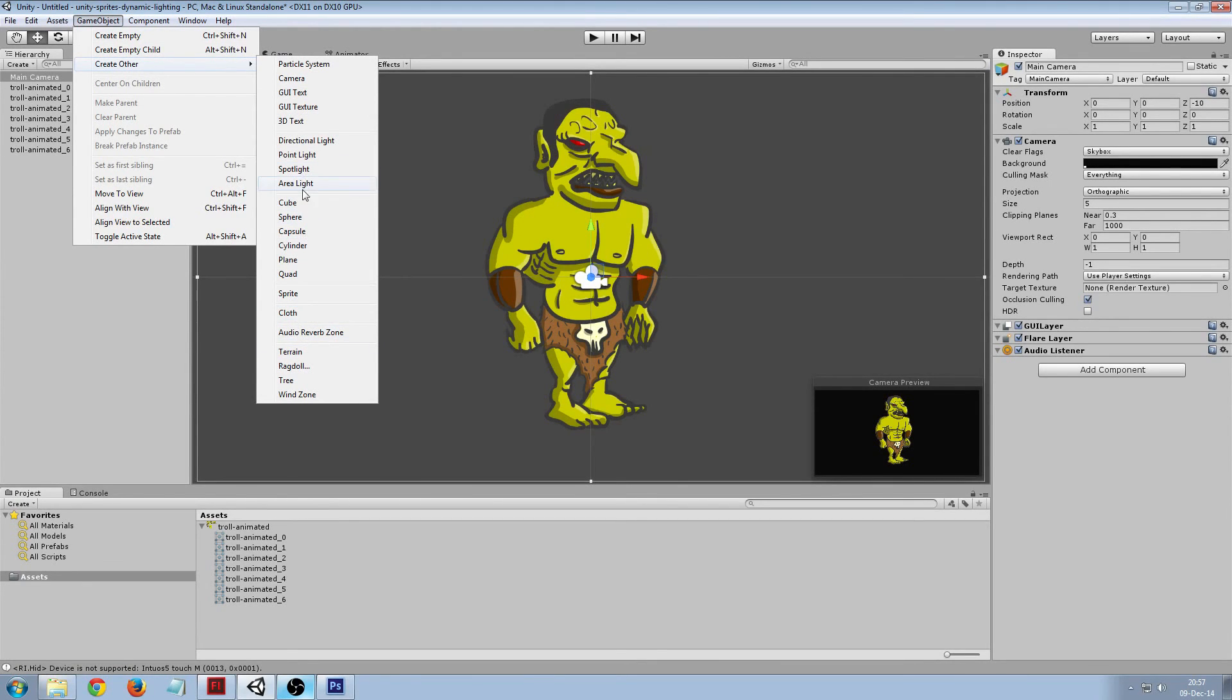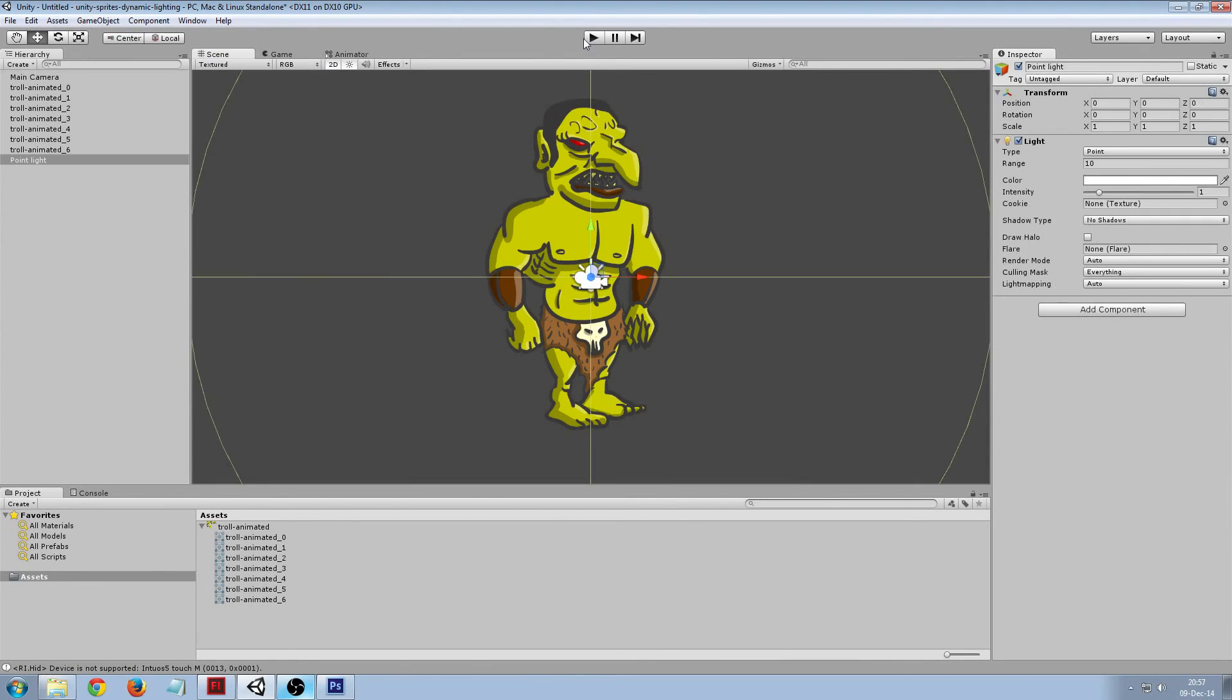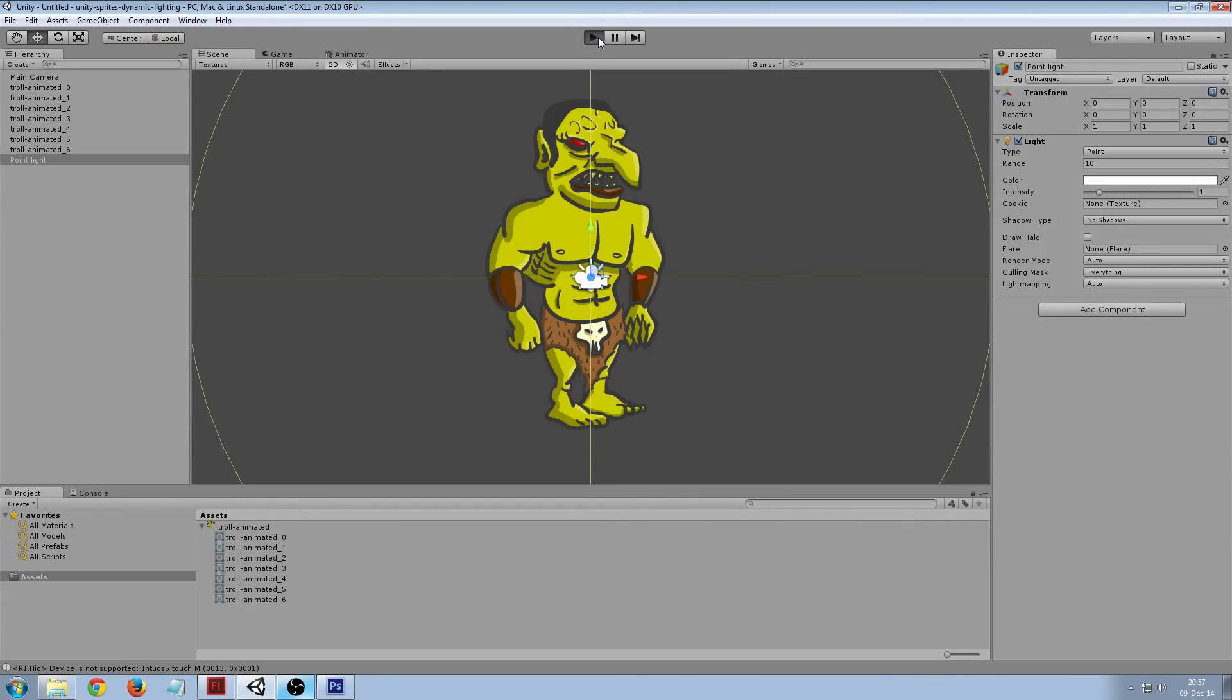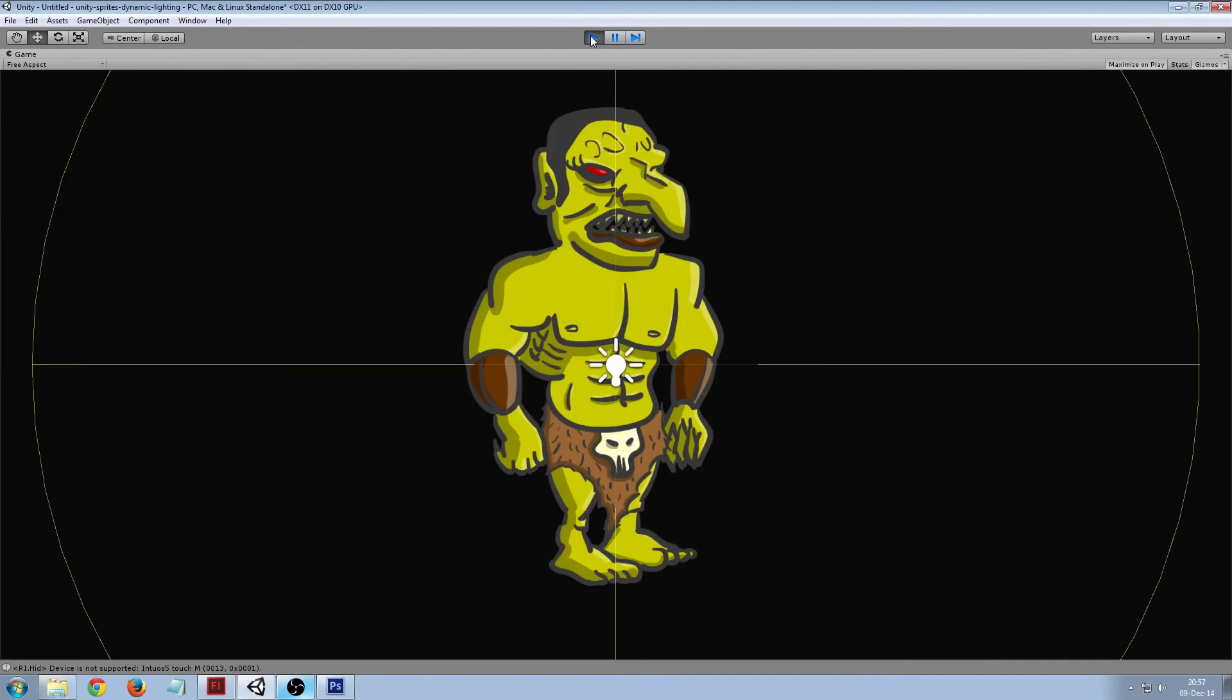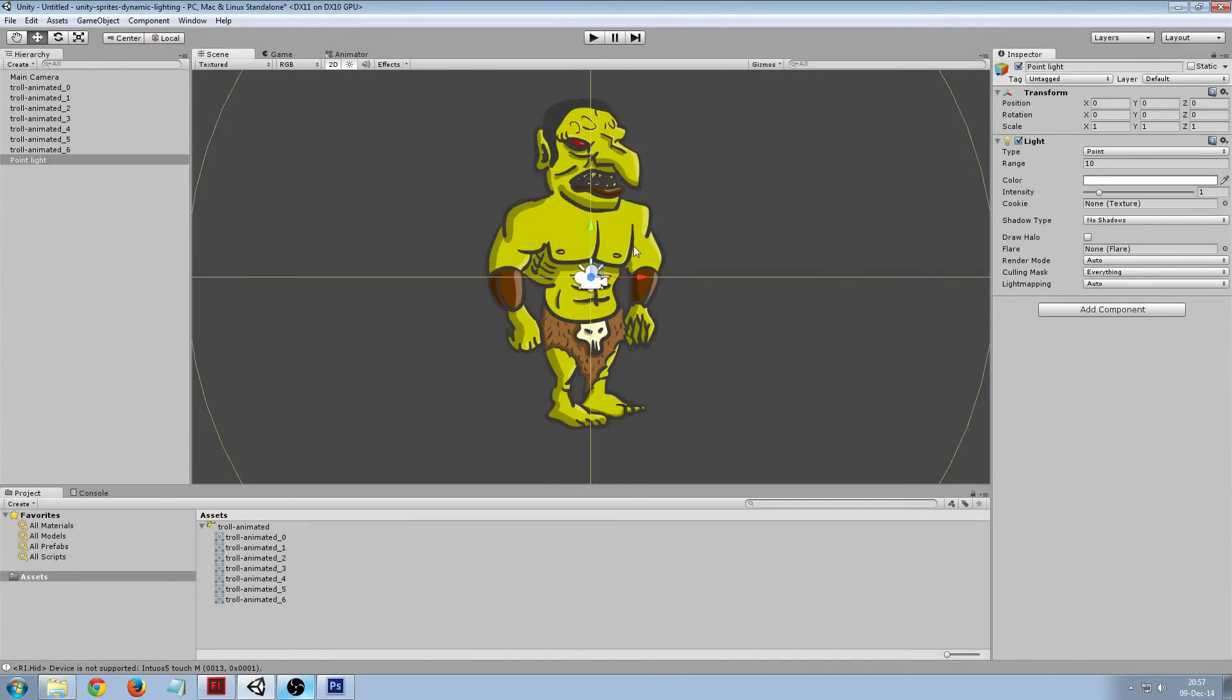So the thing is now if we had a light, let's make it a point light, our sprite is not affected by light. So that is what we want to fix now.